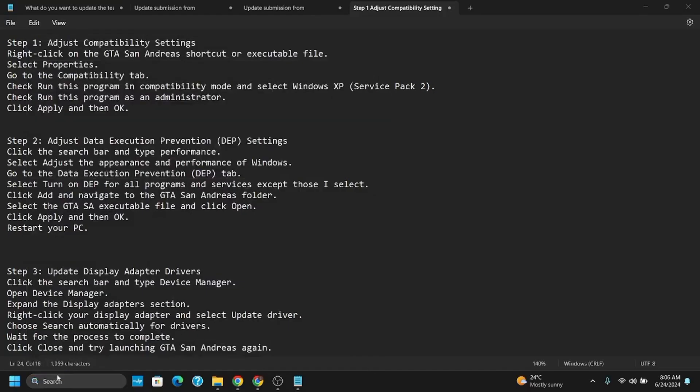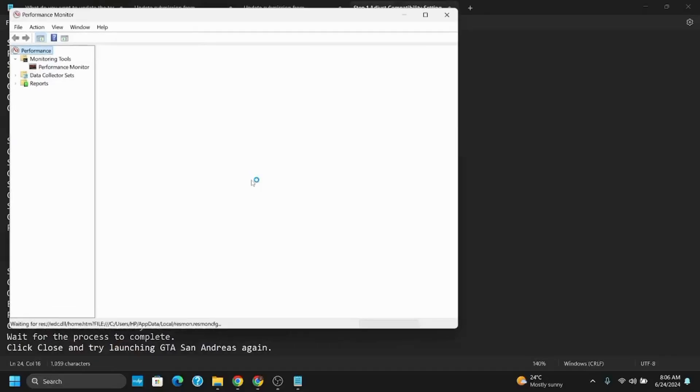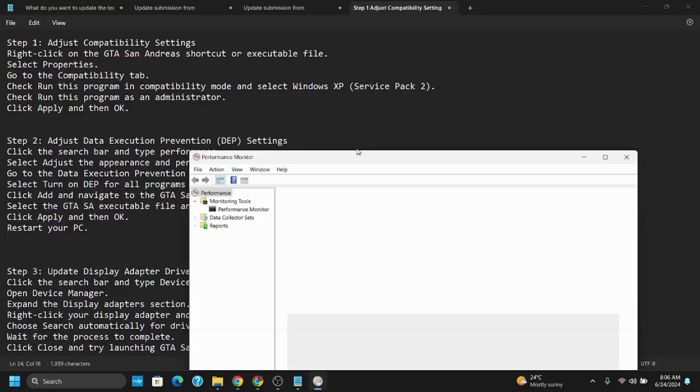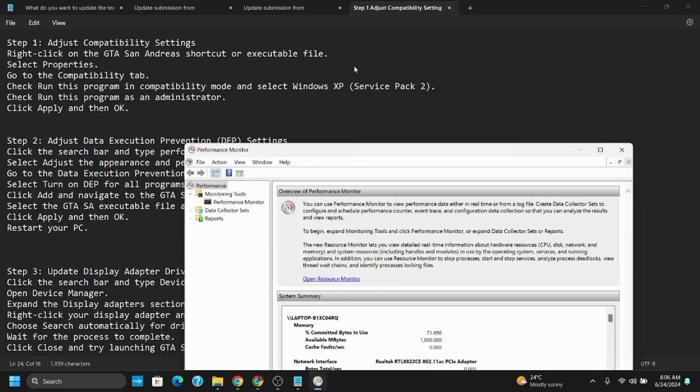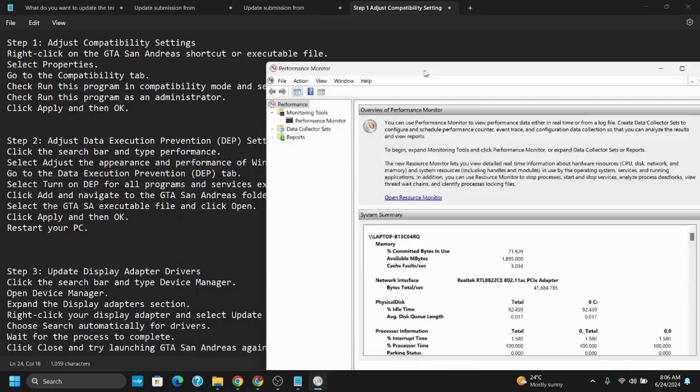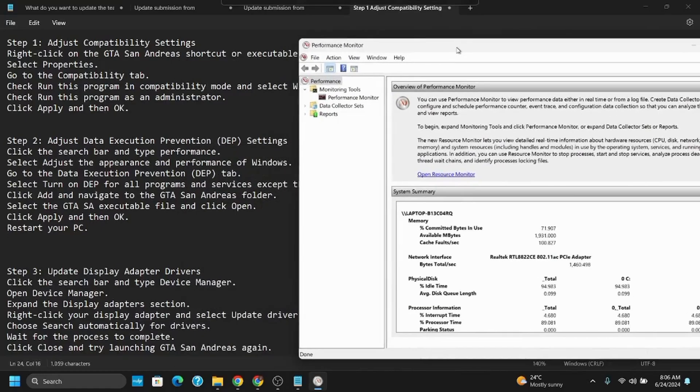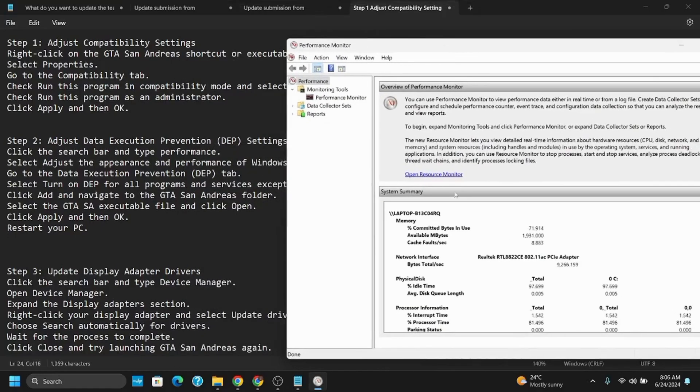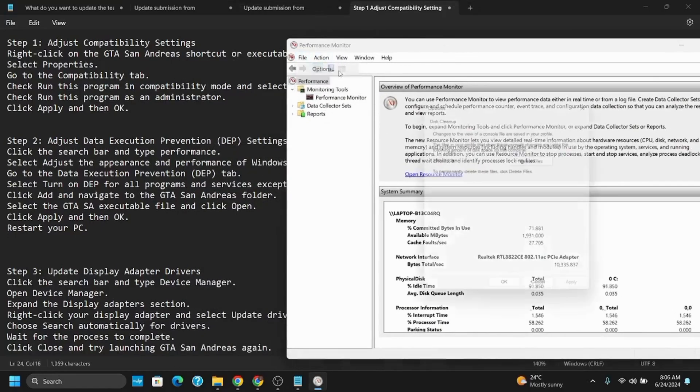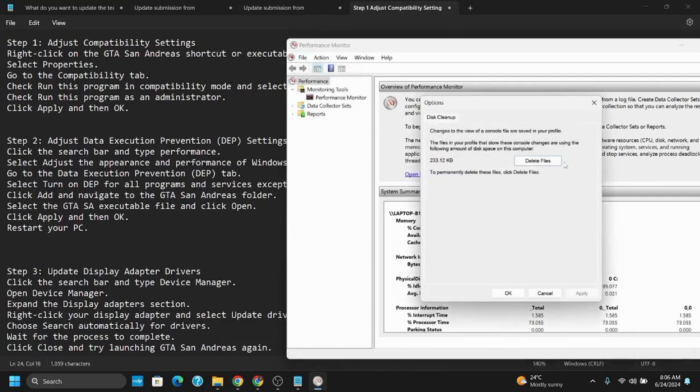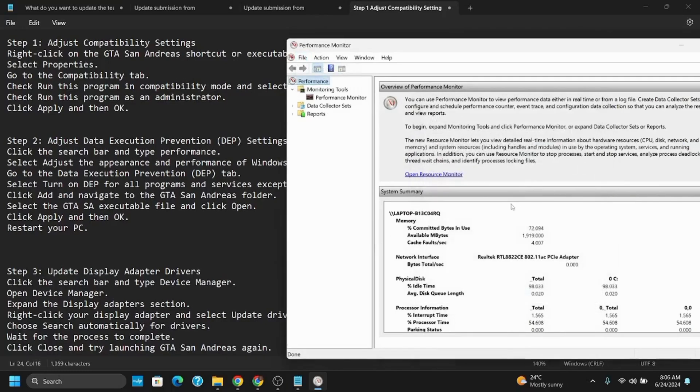Adjust the appearance and performance of Windows. Go to the Data Execution Prevention tab and turn on DEP for all programs and services. Click add and navigate to the GTA San Andreas folder. Select the GTA SA executable file and click open. Now click apply and OK.